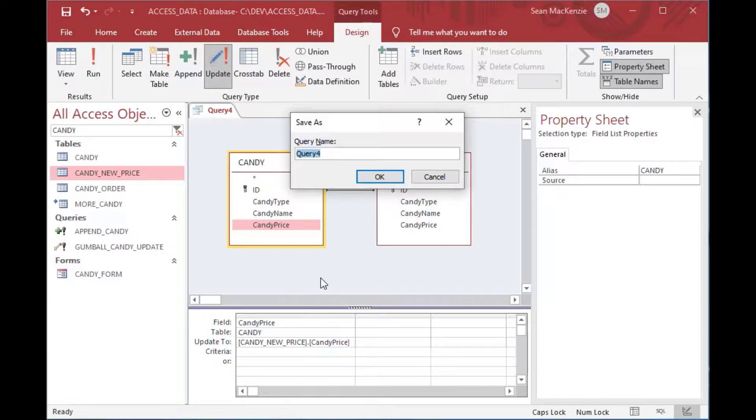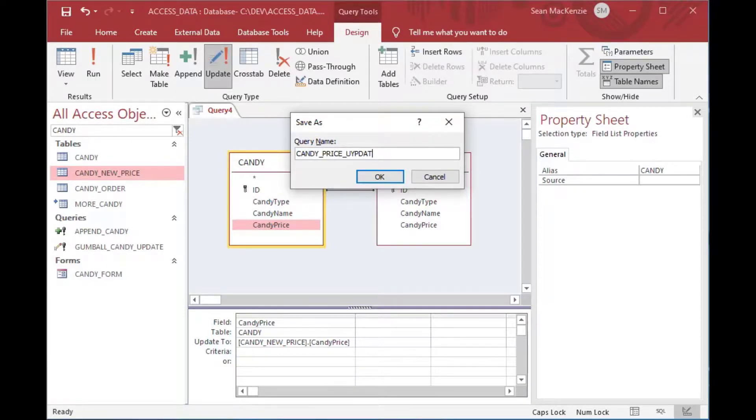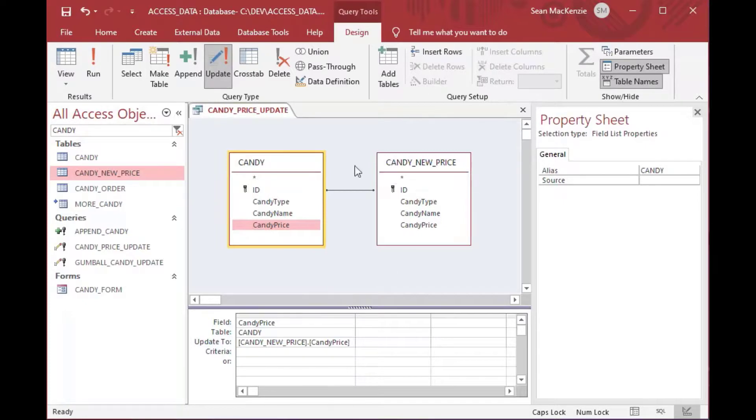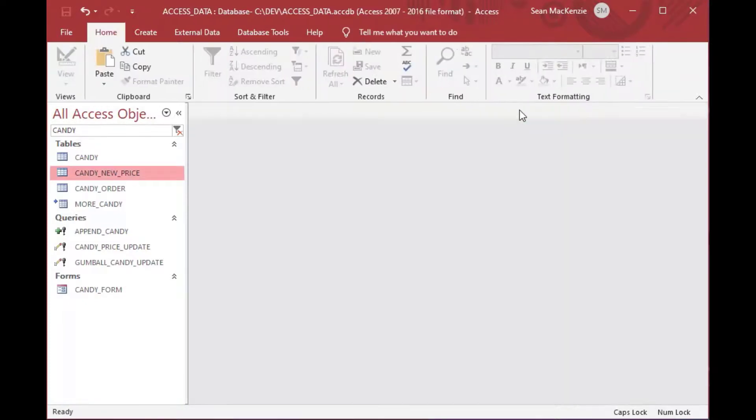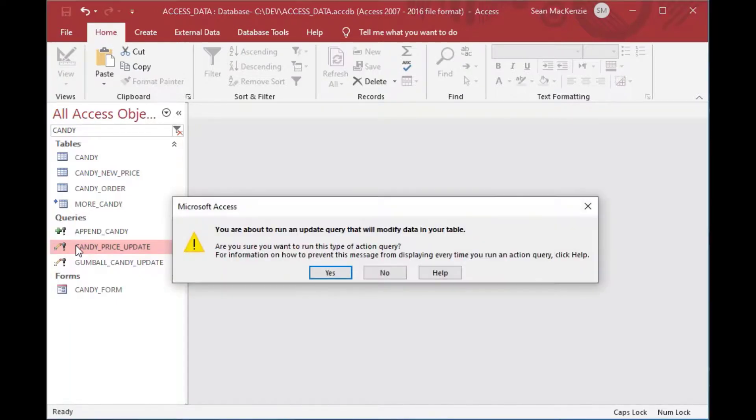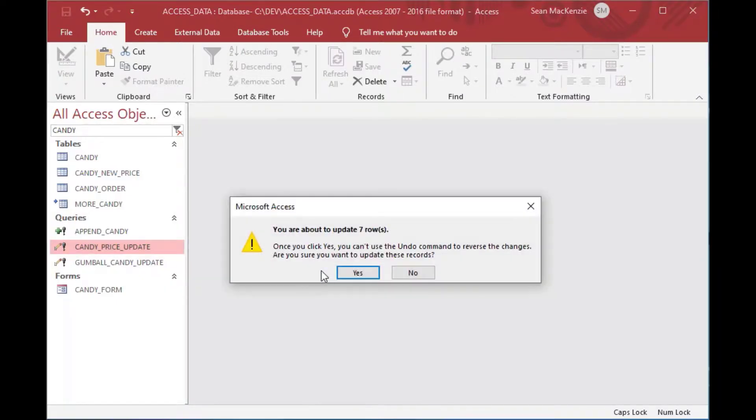And then we'll choose the candy price field. So we're going to update this table to all the values in the other table for the price. And since we've got our join there, it's only going to update the rows that have the right IDs on them. And so that makes it nice and handy so that we can update those. So we'll give this query a name as well.